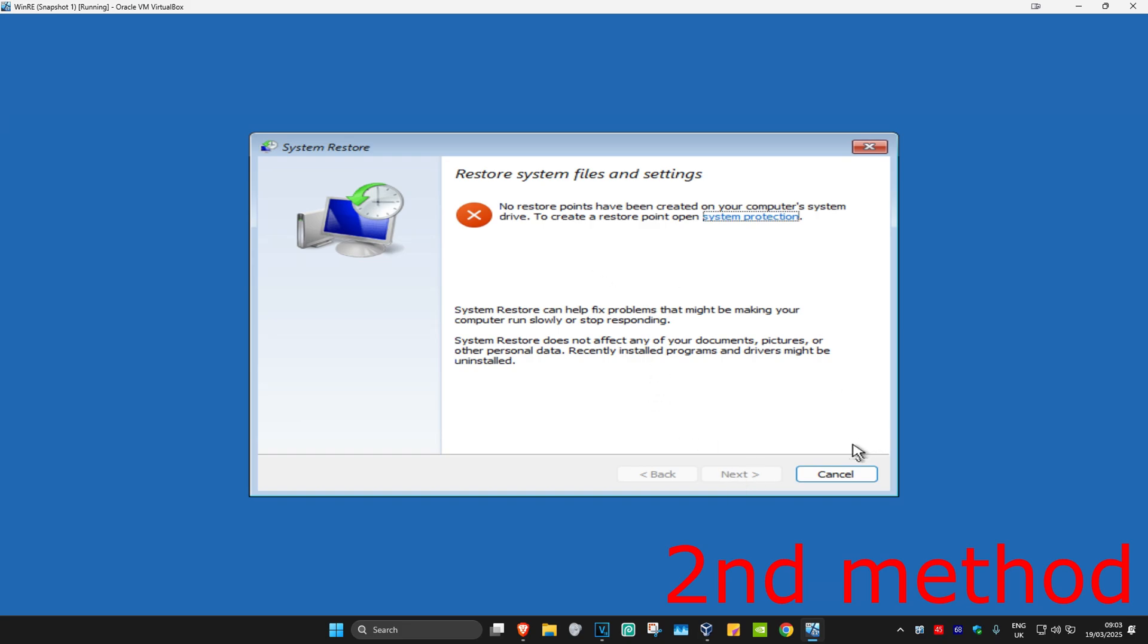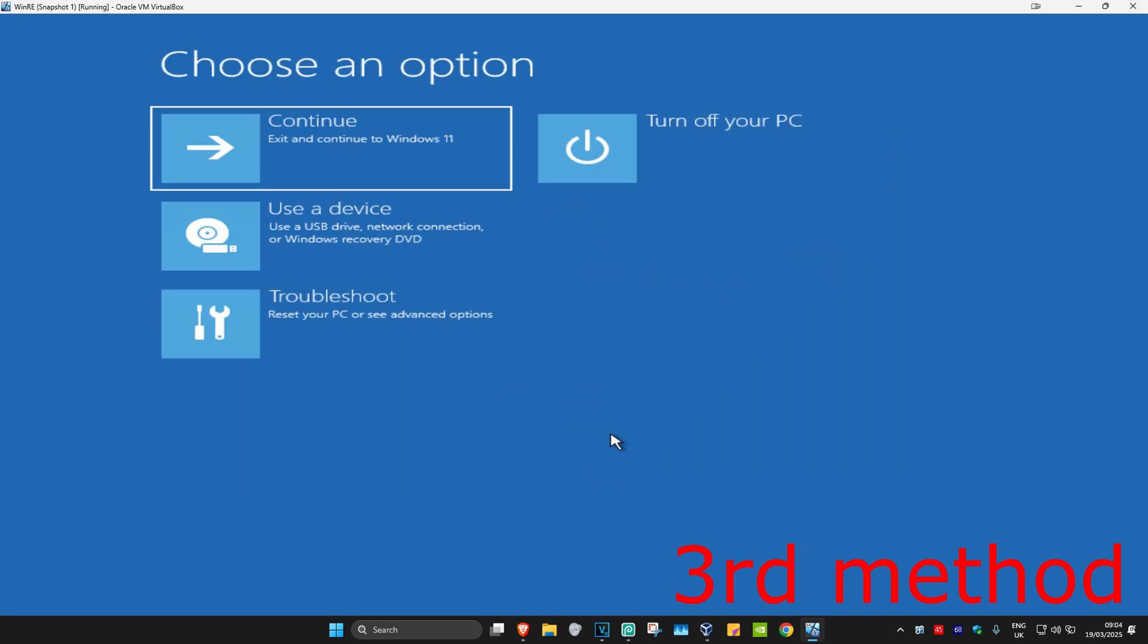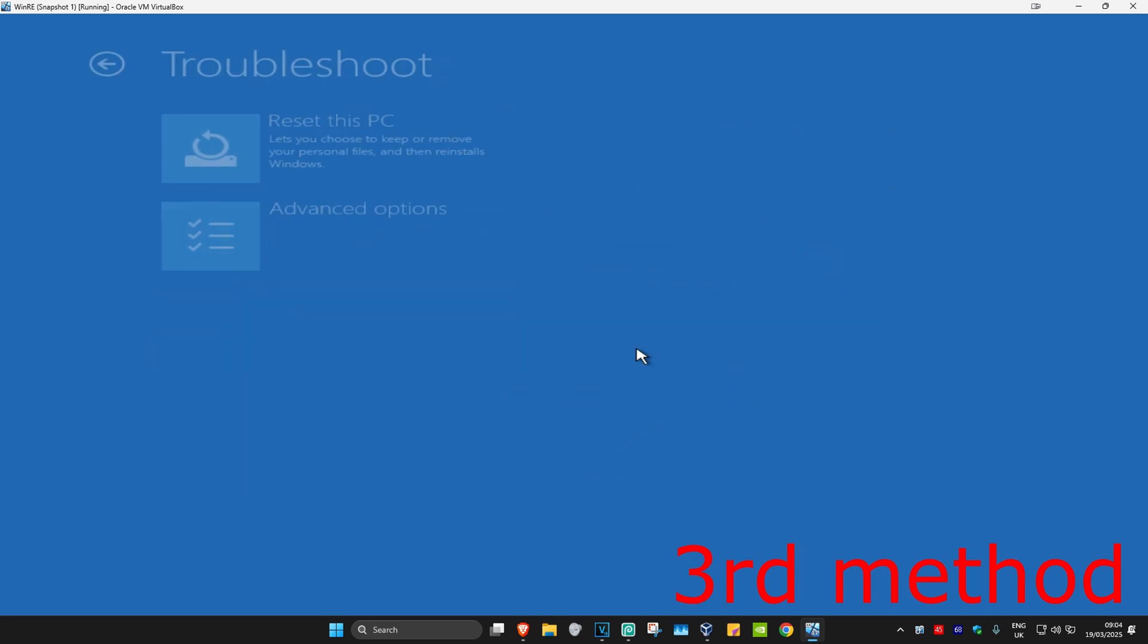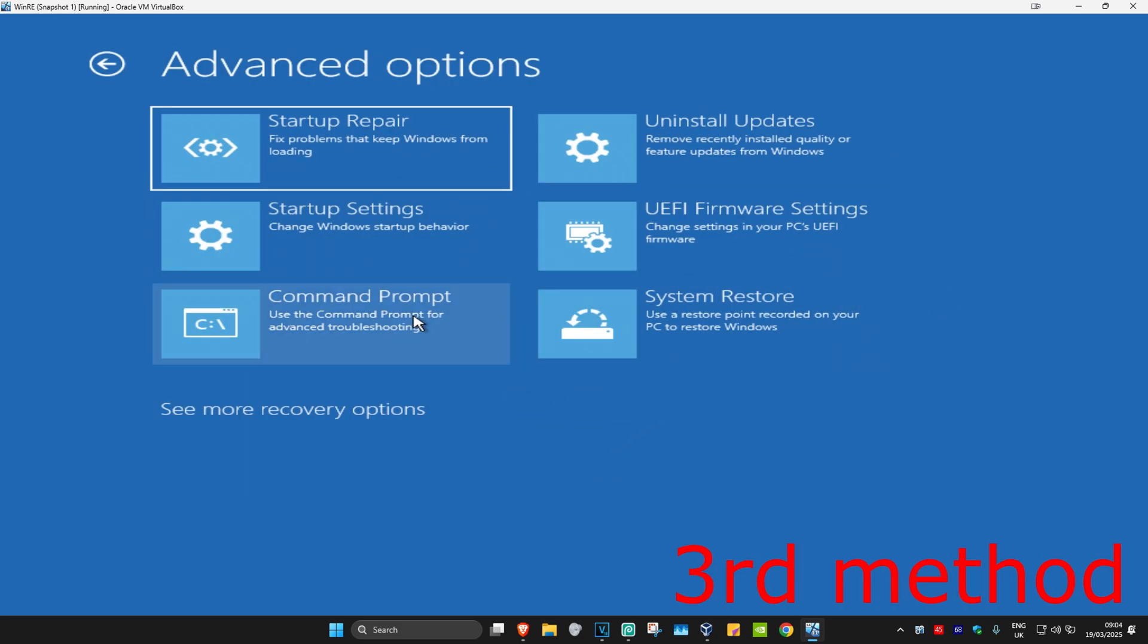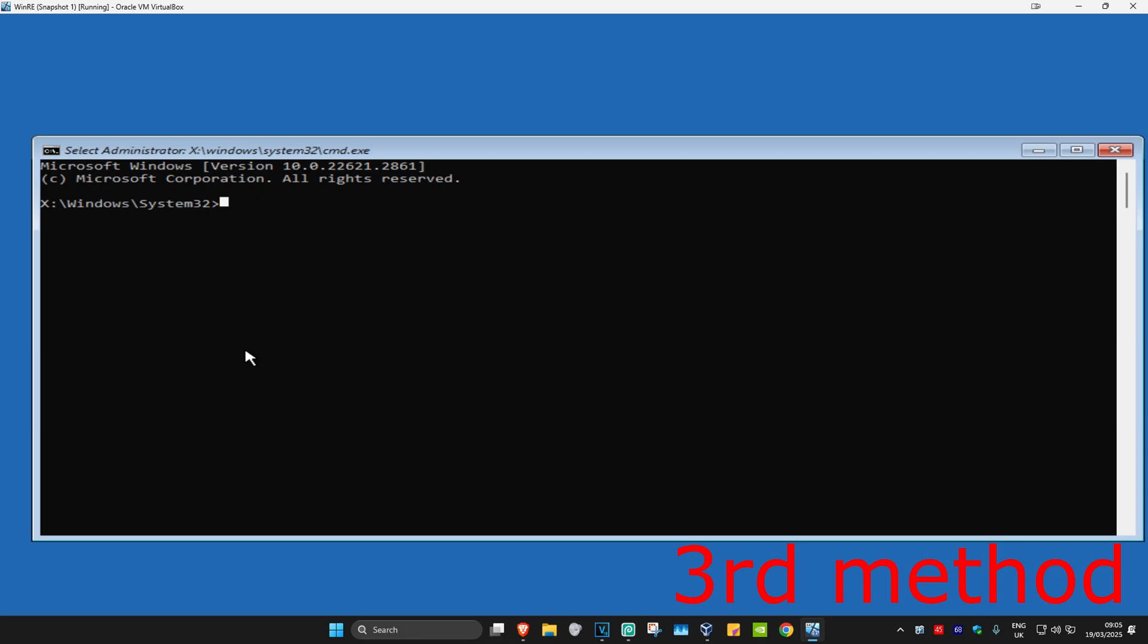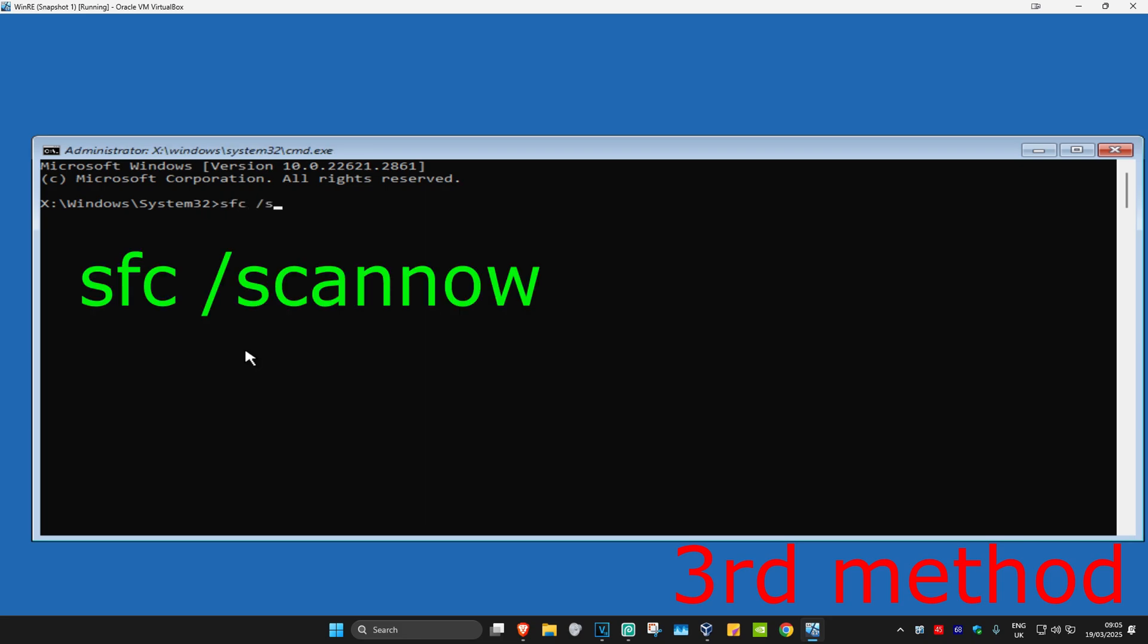We're going to click on Cancel. For the next method, you want to click on Troubleshoot, Advanced Options, and then Command Prompt. And now once you're in this, you want to type in 'sfc /scannow' and then click on Enter.